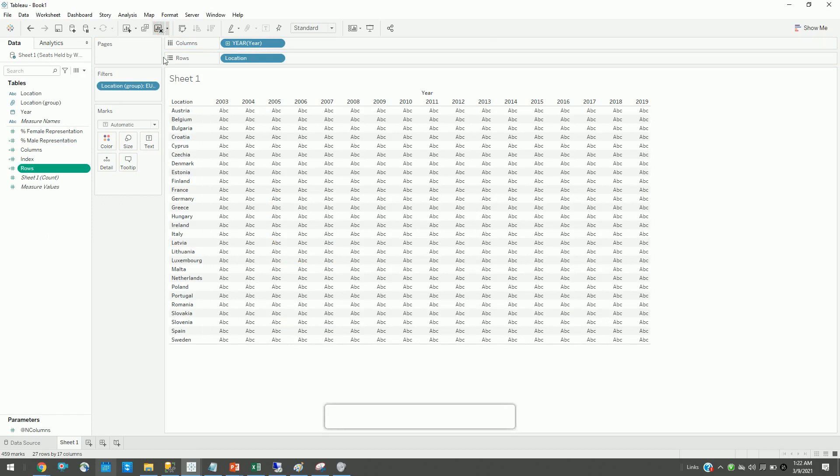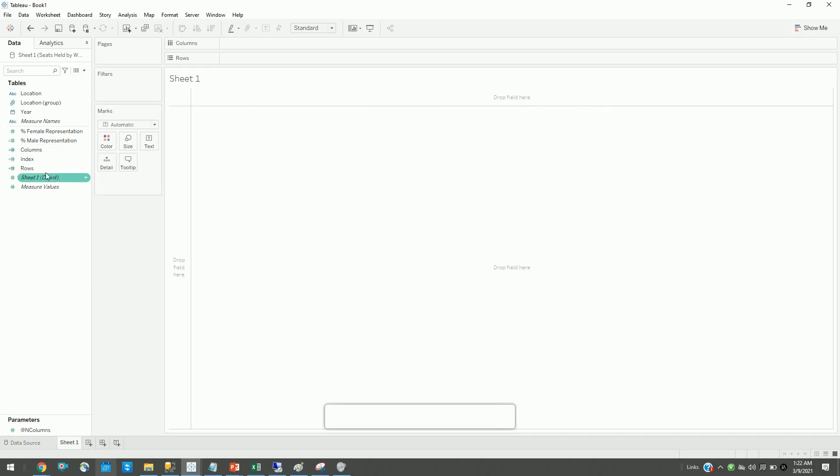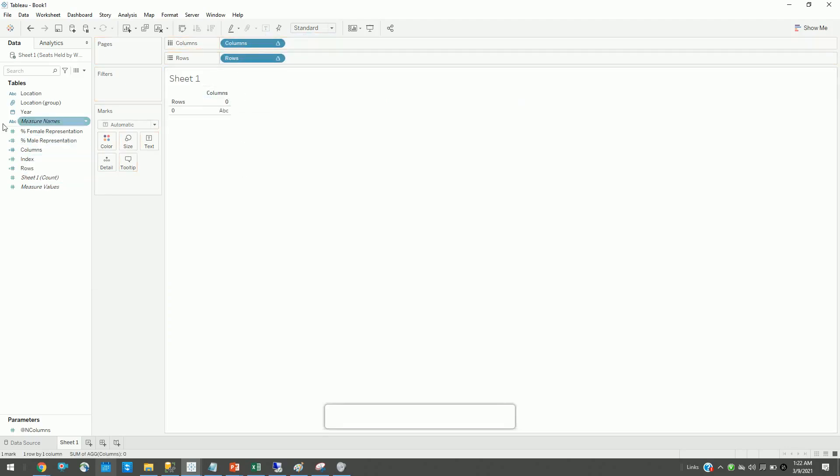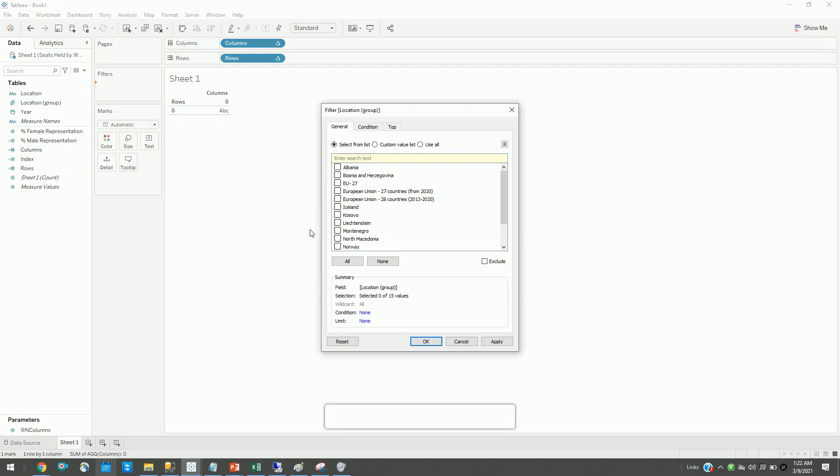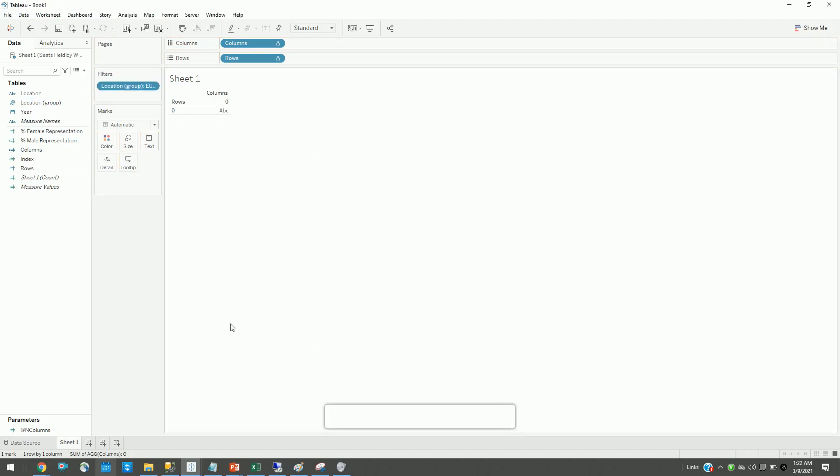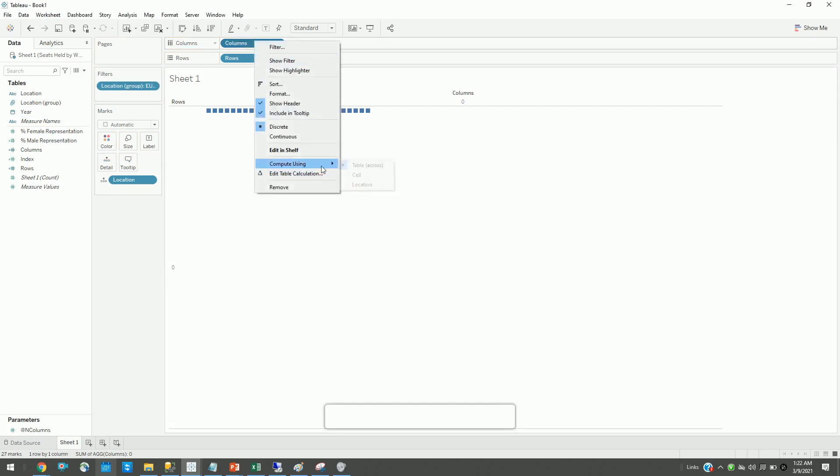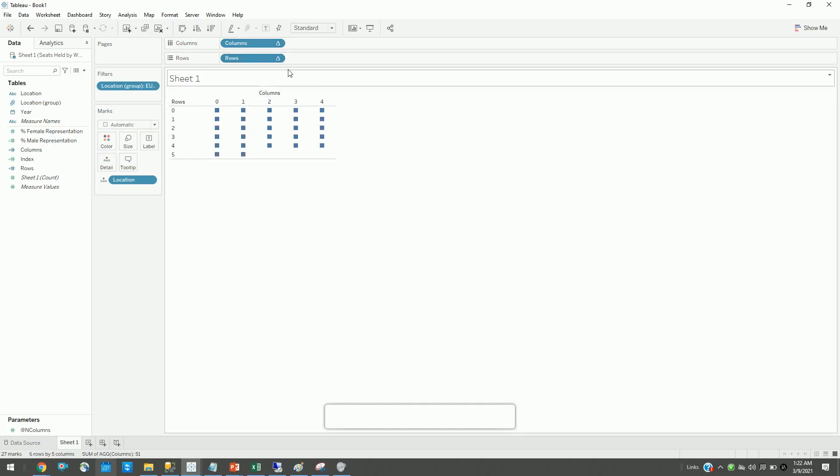Let me convert these two to discrete and drag them here. If I don't have any locations here yet, the level of detail is there is no level, so it's giving me one value: zero and zero. Once I limit it to European 27 countries and drag my location here, and compute this table calculation based on the location, and again for rows as well, now you see we have our small multiples.